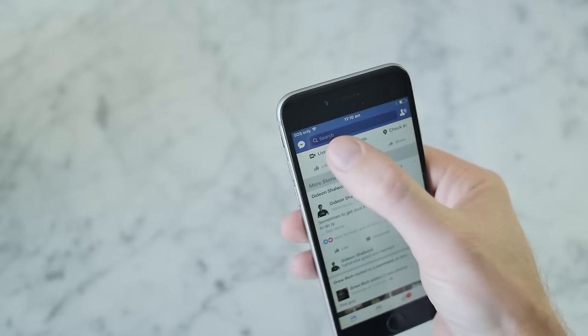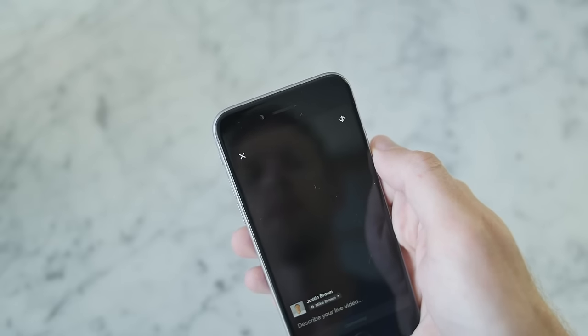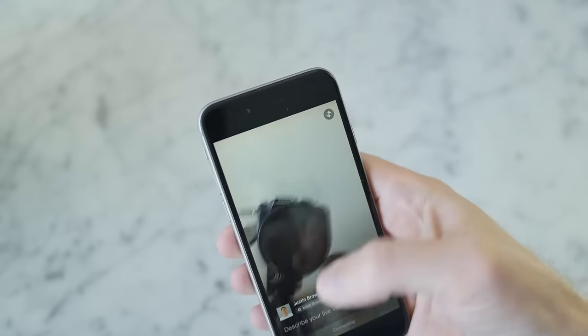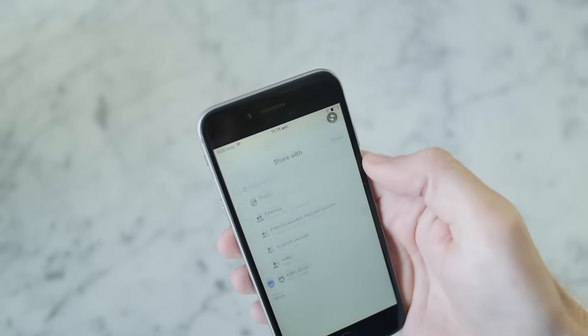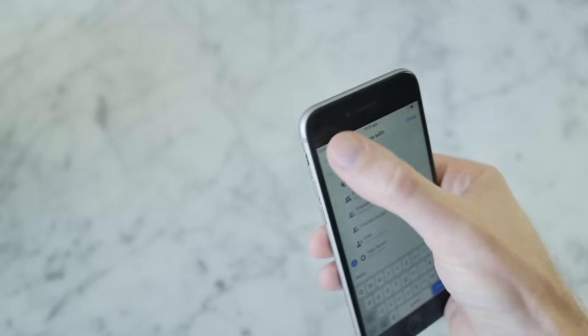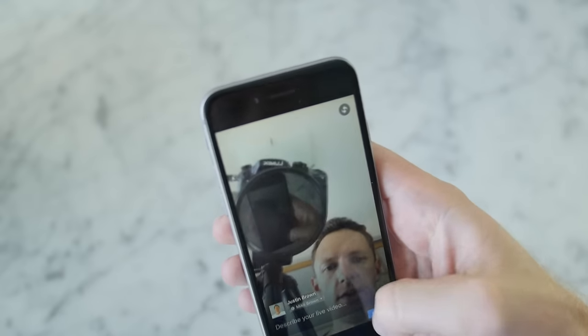To go live, you do it the same way that you normally would — under a new status update for Facebook Live. In this case, I'm gonna limit the broadcast here to only go to me, and we'll hit go live.